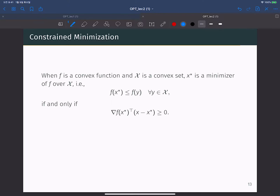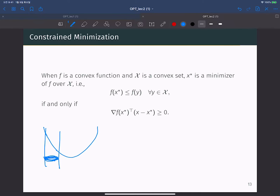For constrained minimization, we have a constraint set, and in that case the global minimum may not be a critical point. For instance, when you have a constraint domain for x, all the points on the boundary may have some non-negative gradient value, so you cannot find any critical point. For constrained minimization, we cannot simply look for critical points; we have to check another property.